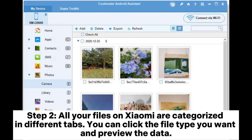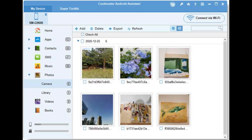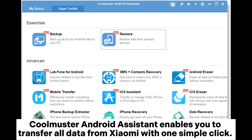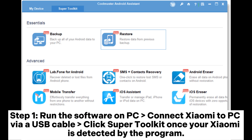Step 2: All your files on Xiaomi are categorized in different tabs. You can click the file type you want and preview the data. Step 3: Select the file type and mark the required data. Click the export button to transfer files from Xiaomi phone to your PC. Coolmuster Android Assistant enables you to transfer all data from Xiaomi with one simple click.